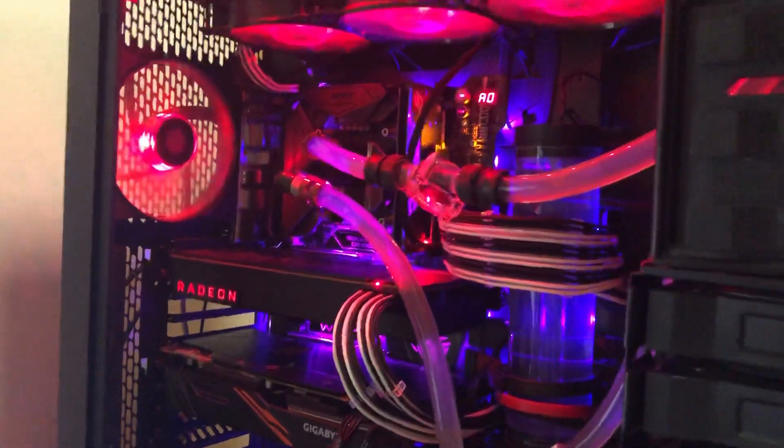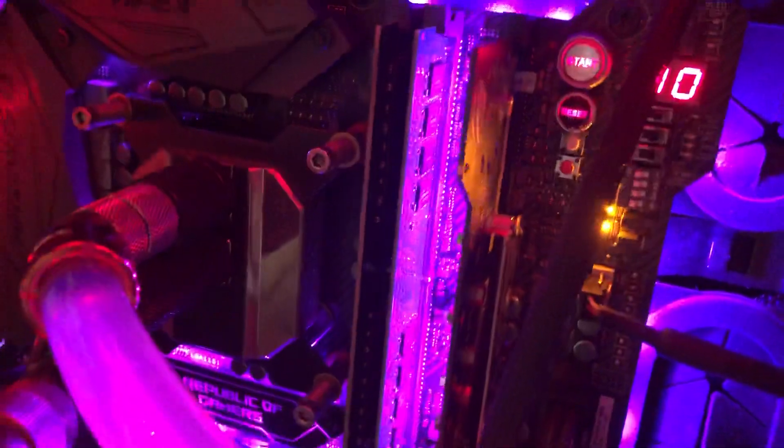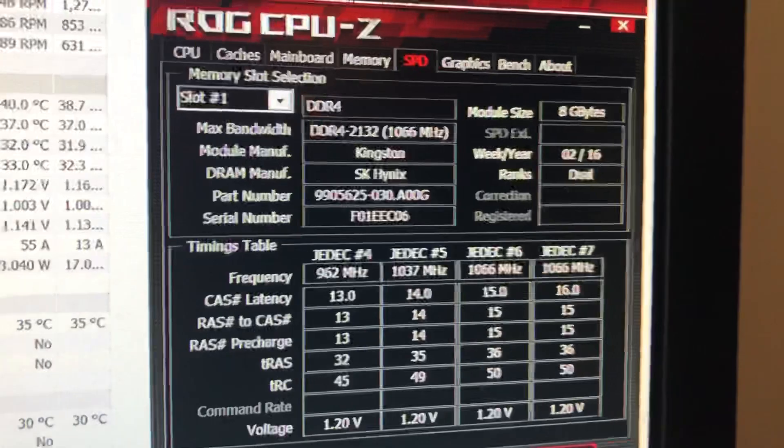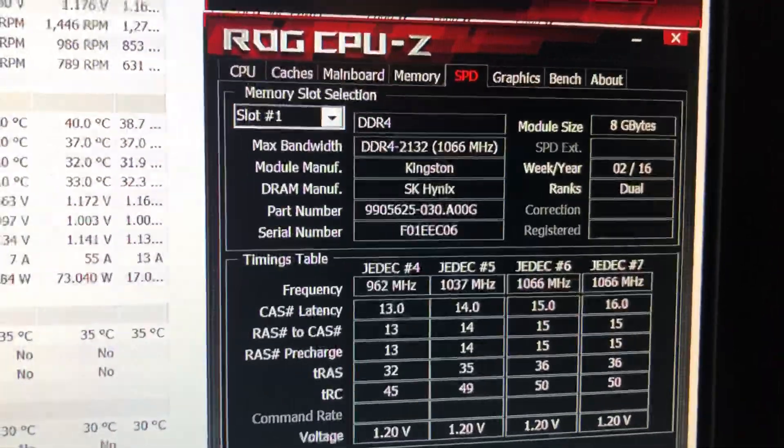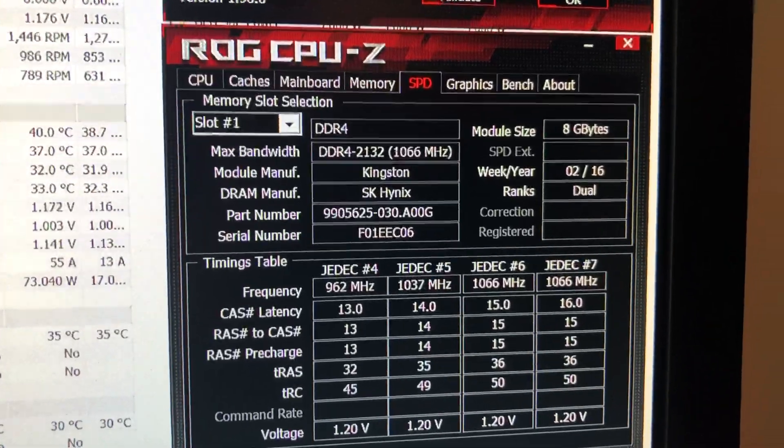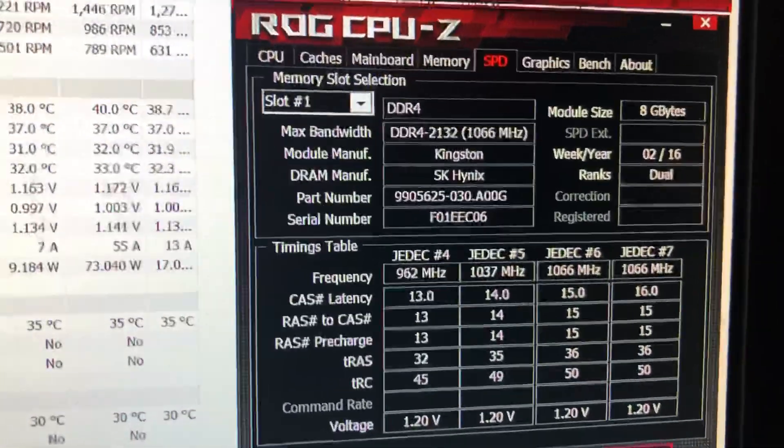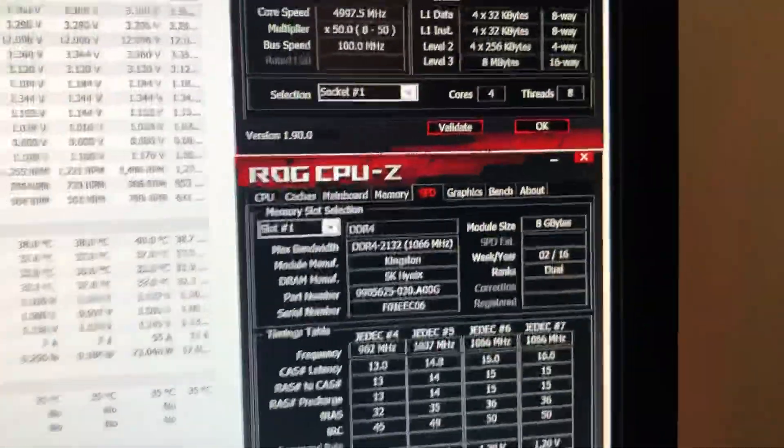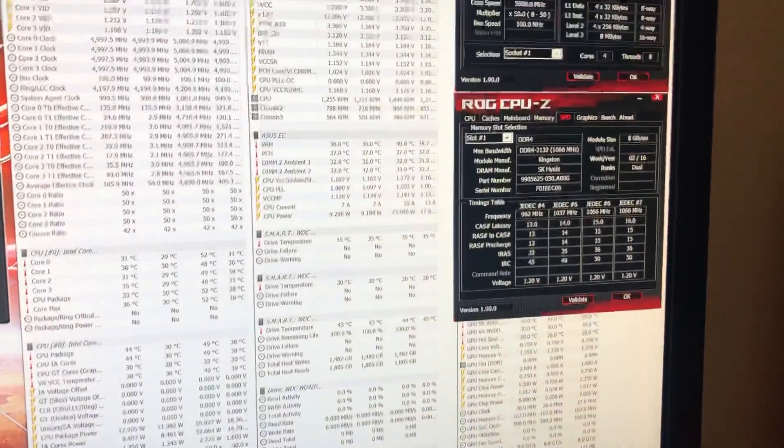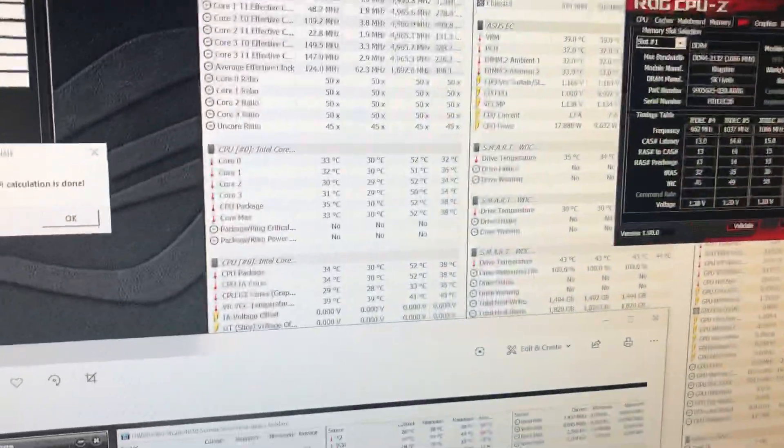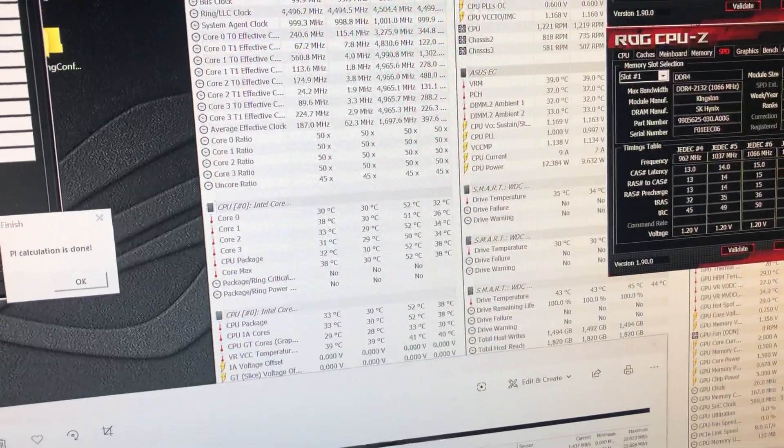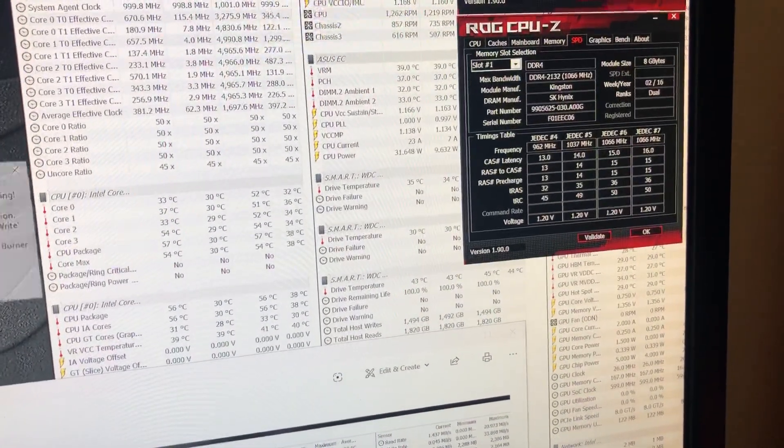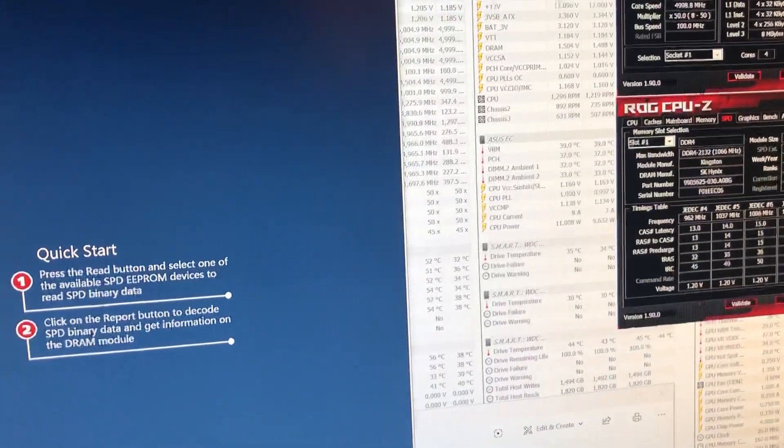Hi guys, welcome back to Extreme Overclocking Your Way for another OEM memory DDR4 video. This is just a Kingston kit of SK Hynix 2133 at JEDEC timings. There's no XMP profile for this, it's not being read properly by Typhoon Burner I might add, and I'll do a read on that so you can see.